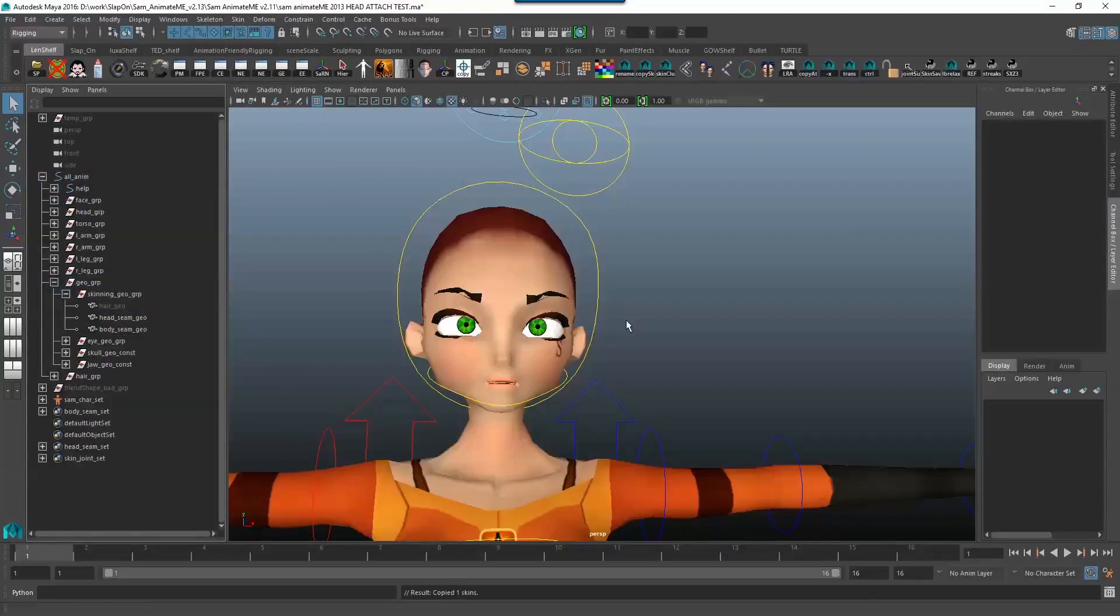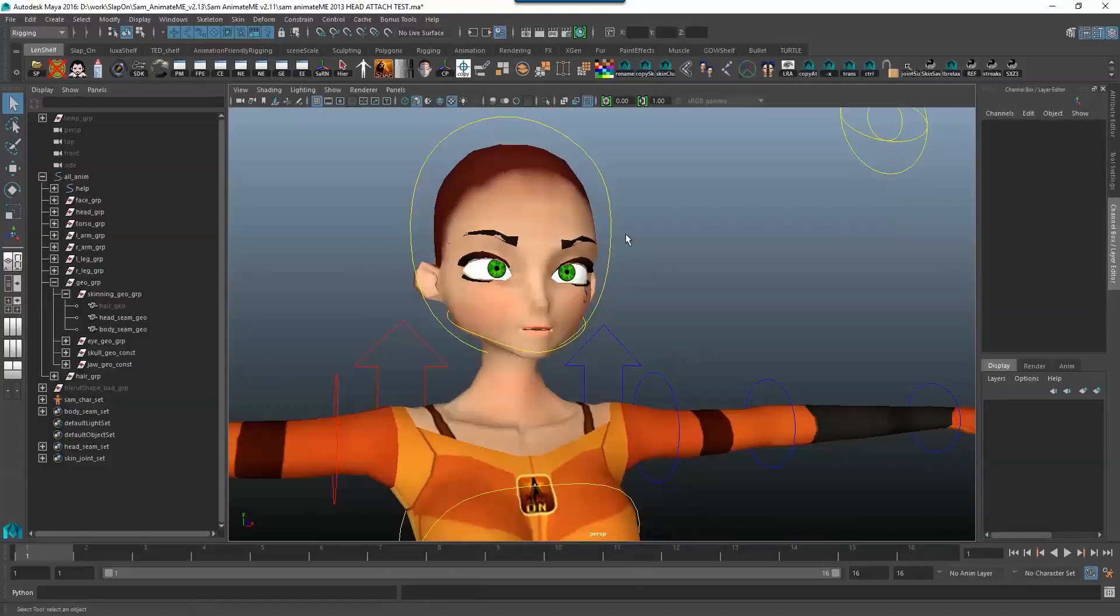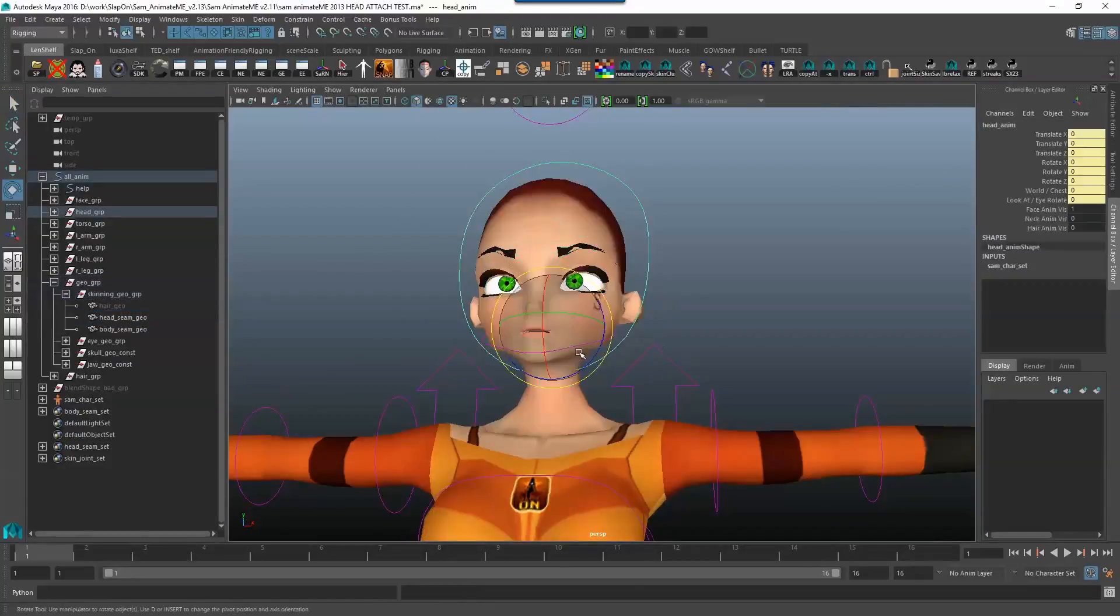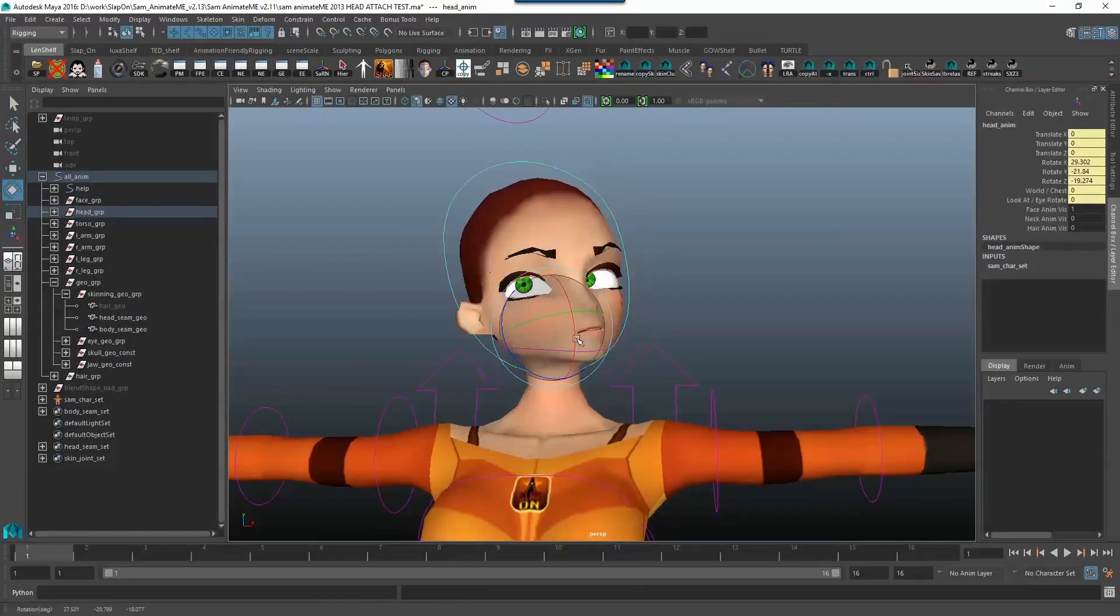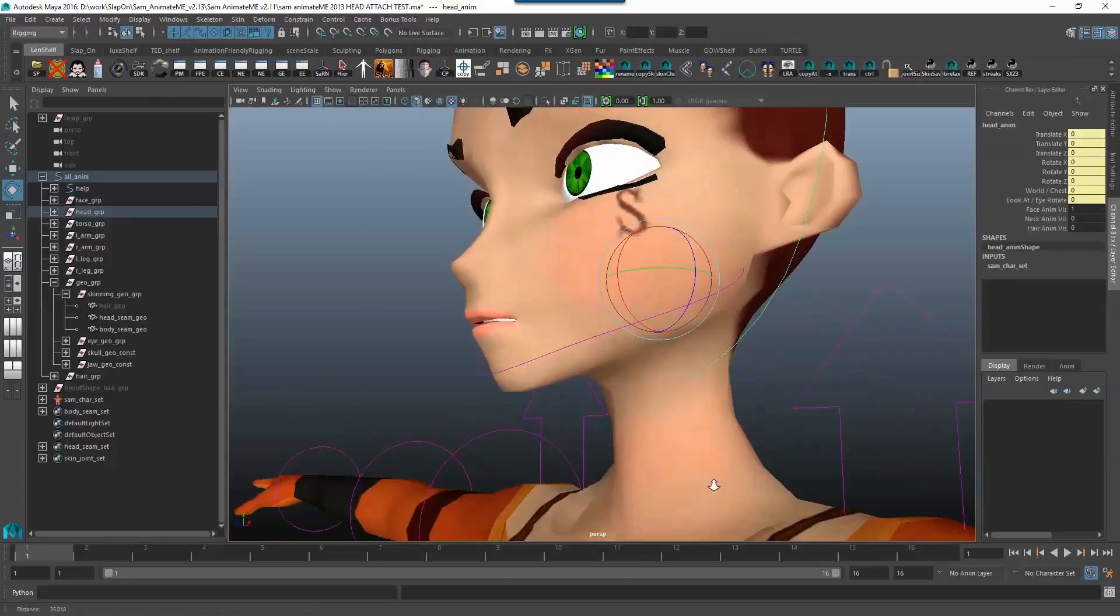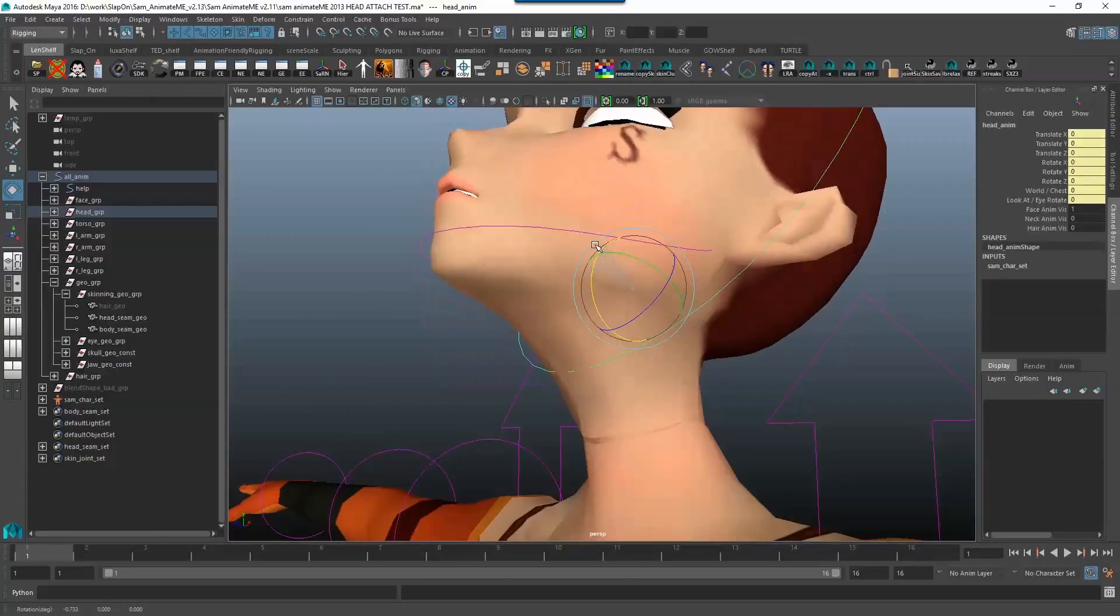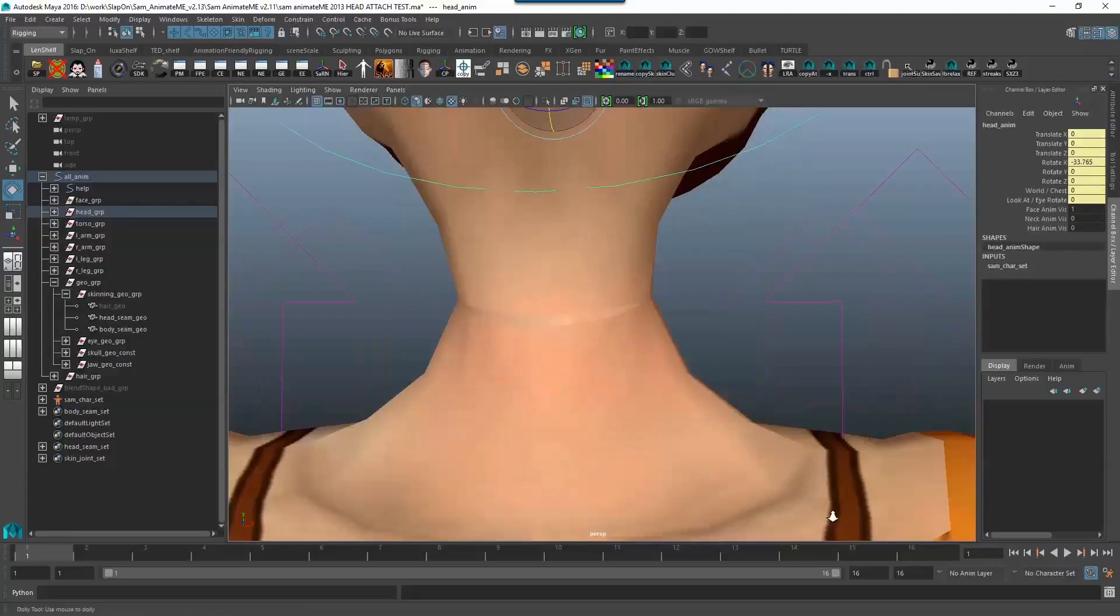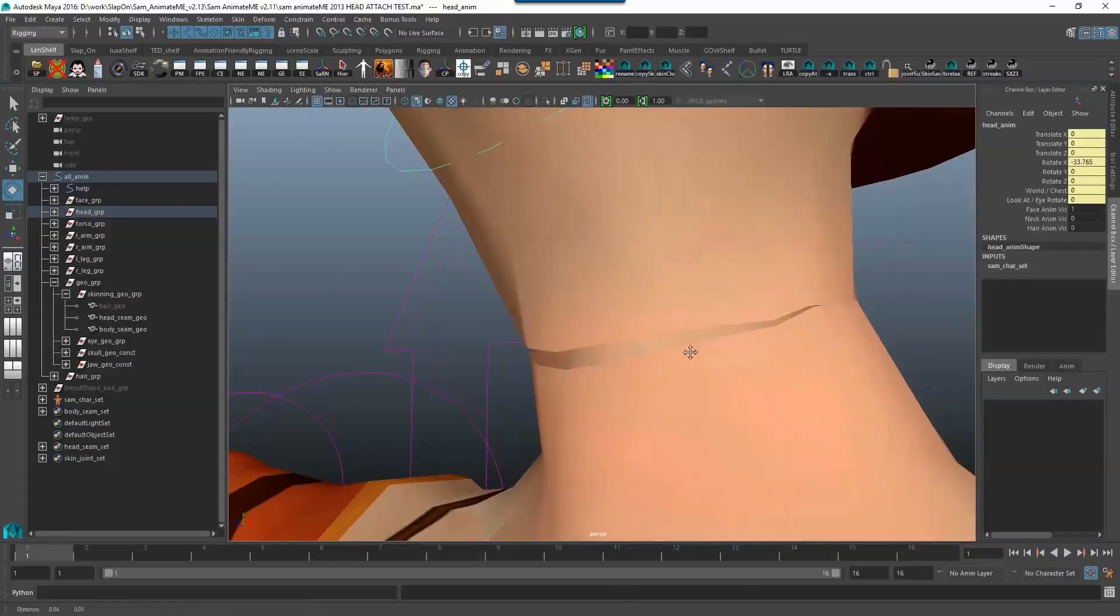Now the head rig geo and body rig geo can be deleted because we don't need them anymore because our character has got everything copied over and works fine. Now there's one big thing that you've got to notice that when I move the head around the neck bit's open. Why does that happen?